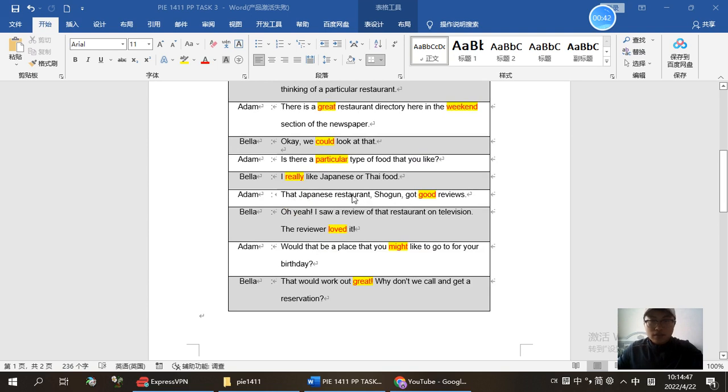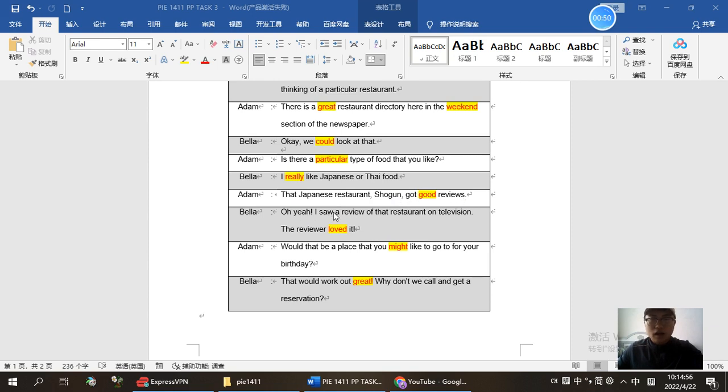There's a Japanese restaurant, Shogun, with good reviews. Oh yeah, I saw a review of that restaurant on television. The reviewer loved it.